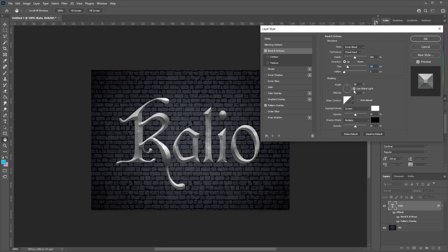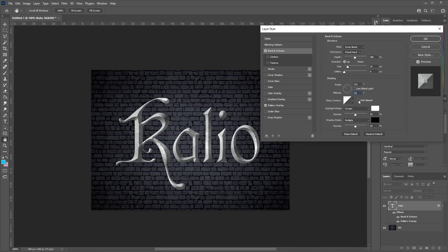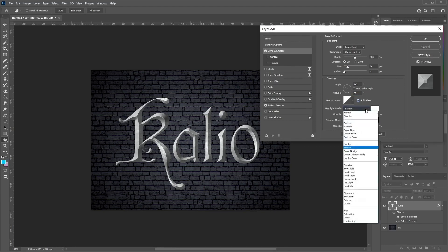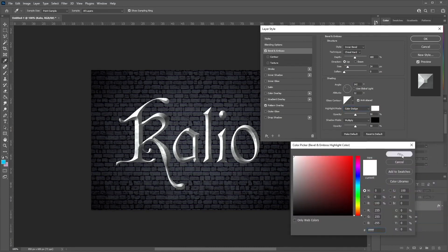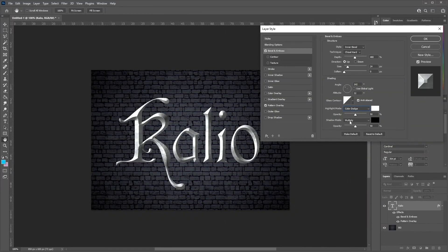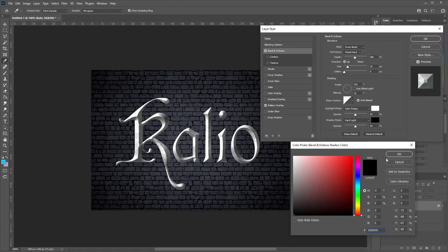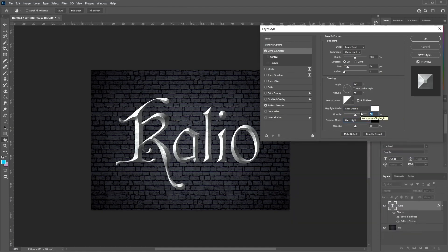Uncheck Global Light and set an angle of 142 and an altitude of 32 degrees. Then check the Anti-Aliased box. Choose a Highlight mode of Color Dodge with the color set to white — just click on the color box and choose white. For the Shadow mode, set the Opacity to 61% and the shadow opacity to 85%.